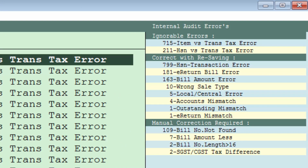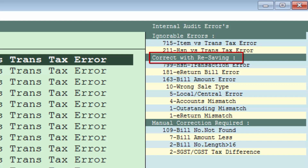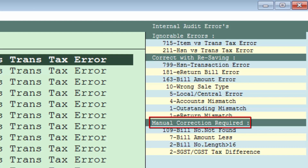There are three types of errors. The first type is Ignorable Errors, which can be ignored. The second type is Correct with Resaving — you simply need to re-save those invoices and the errors will automatically get corrected. The third type is Manual Correction Required — these are errors which need to be corrected manually.